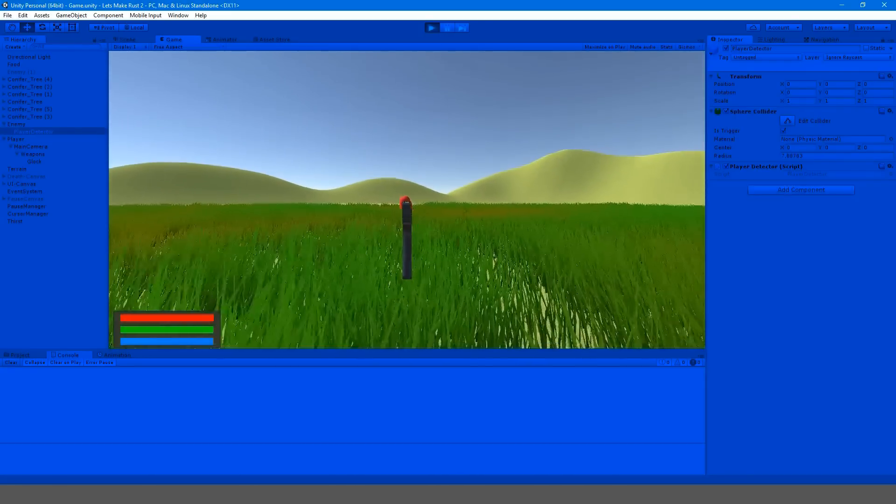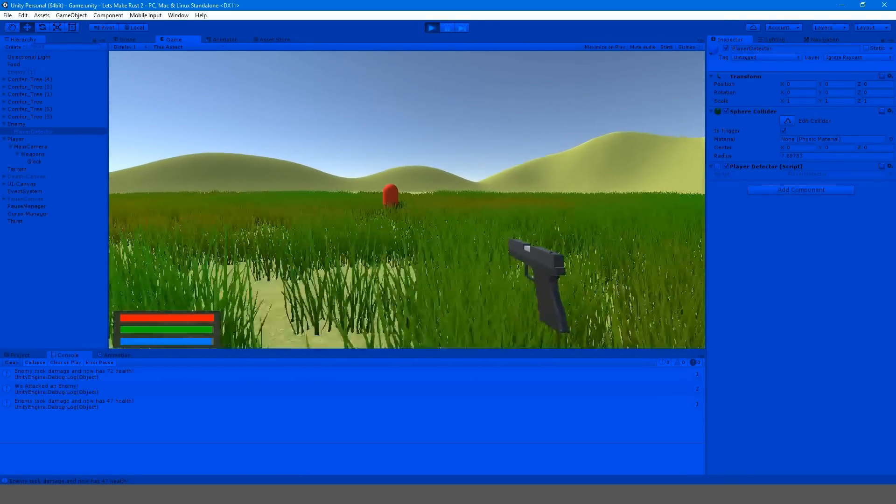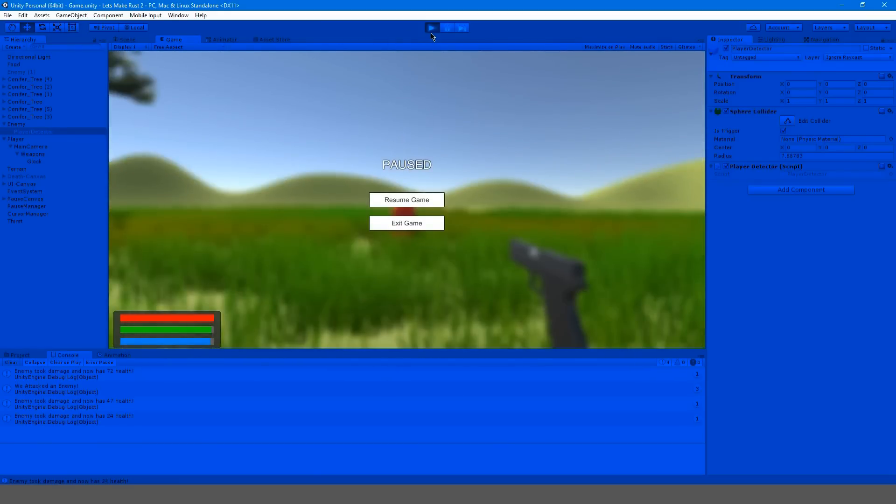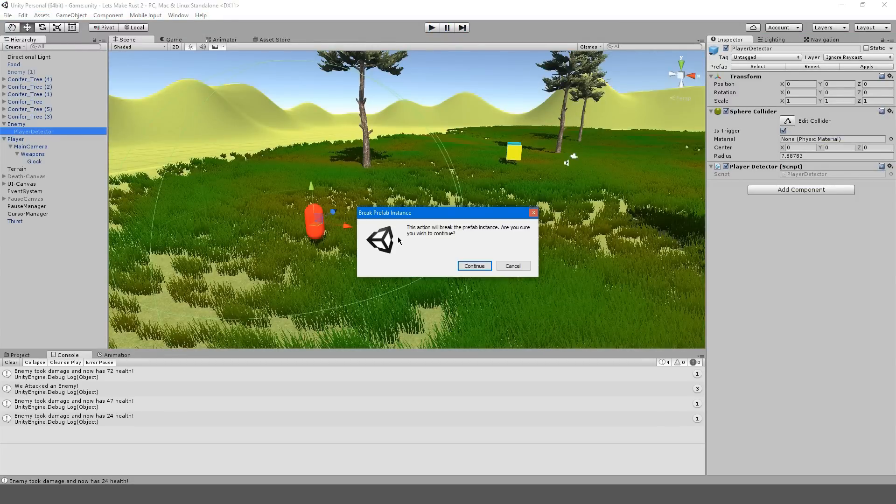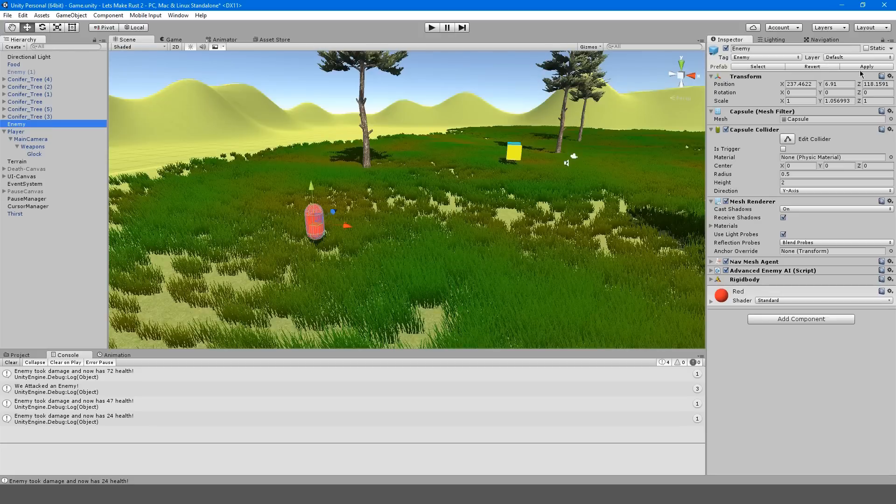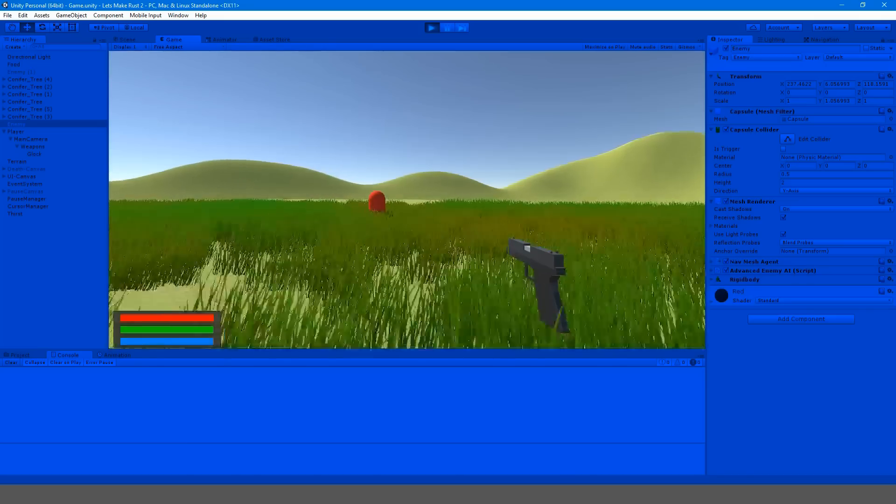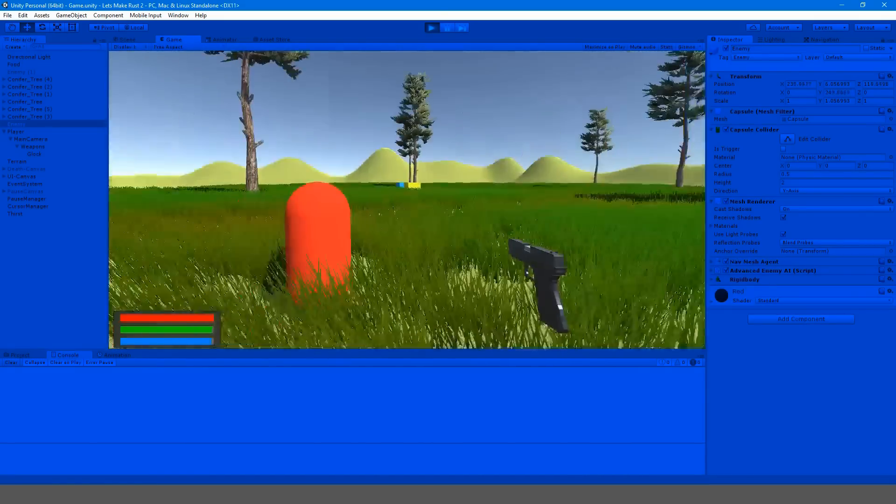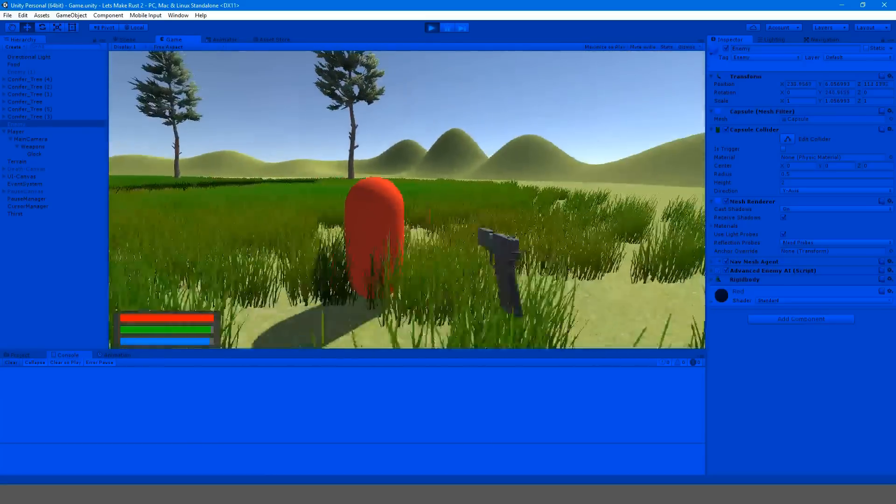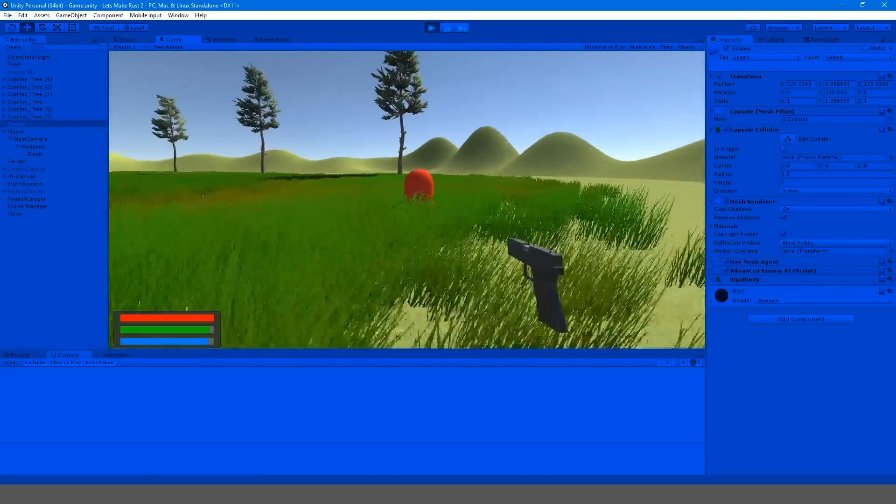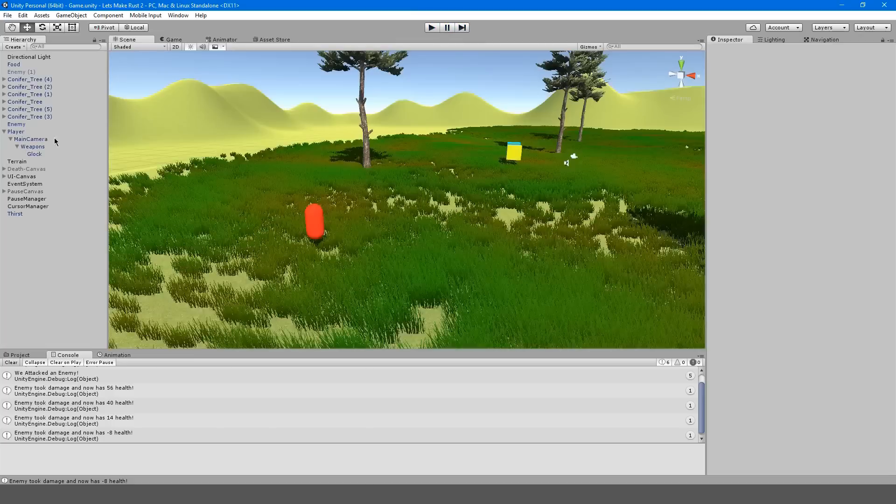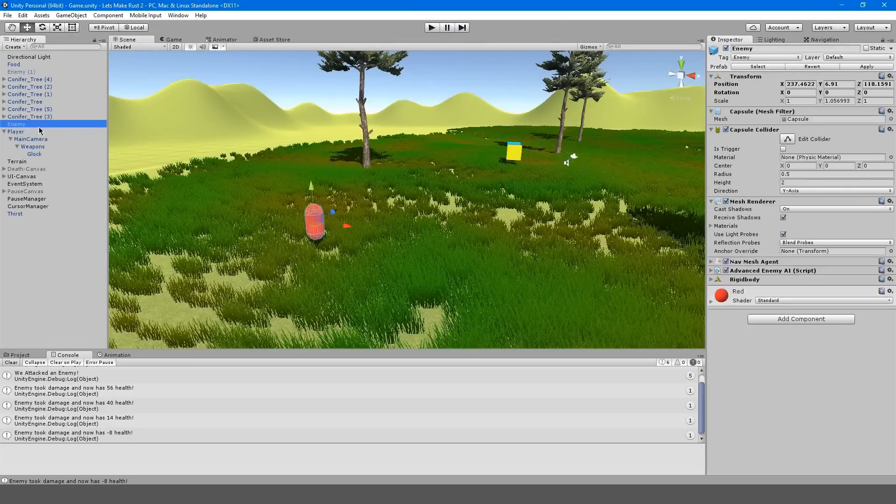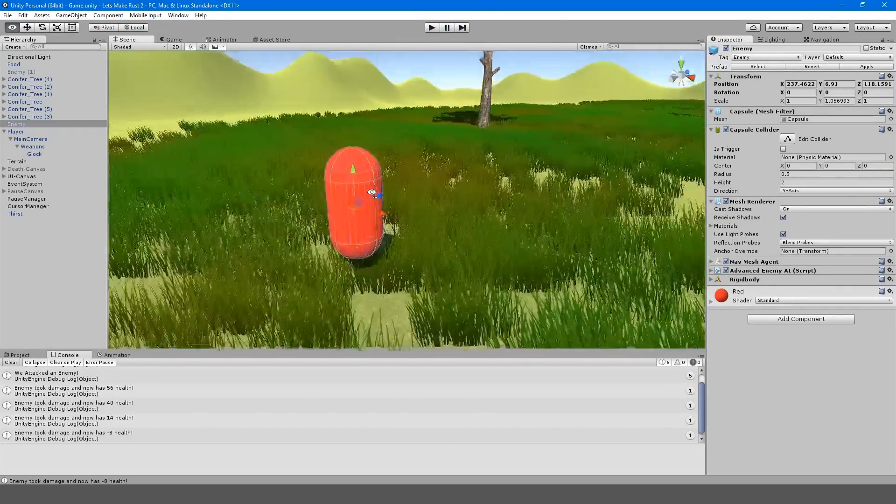Now there is actually no point to the player detector, so I'm just going to delete that. Go to the enemy and hit apply and everything should work the way it was working before. Now the player detector has no purpose so we could just delete it. You don't even have to do the solution that I found where we could just make it ignore raycast.